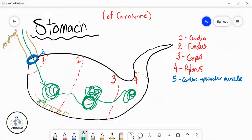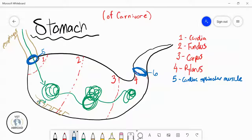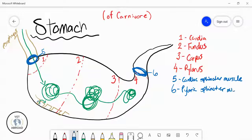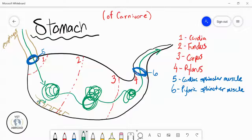Once the food is in the pyloric region, there's going to be another muscle — the pyloric sphincter muscle — which is in charge of the exit of the stomach. It controls food leaving the stomach into the small intestine and also prevents backflow of food from the intestine into the stomach. At this point, the food is going to leave and enter the small intestine, or specifically the duodenum, which is the first part of the small intestine.